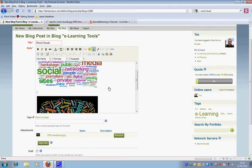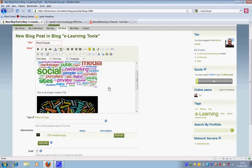I'll just put this is an image I made in Tagxedo. Okay.